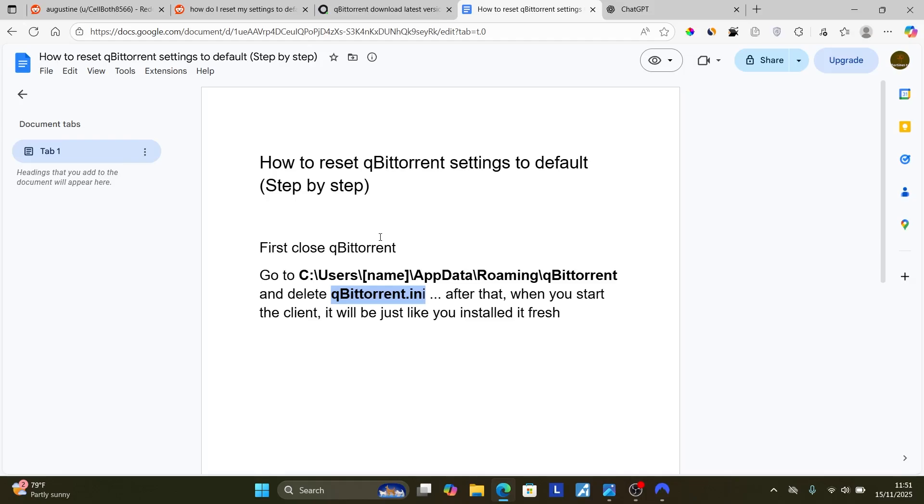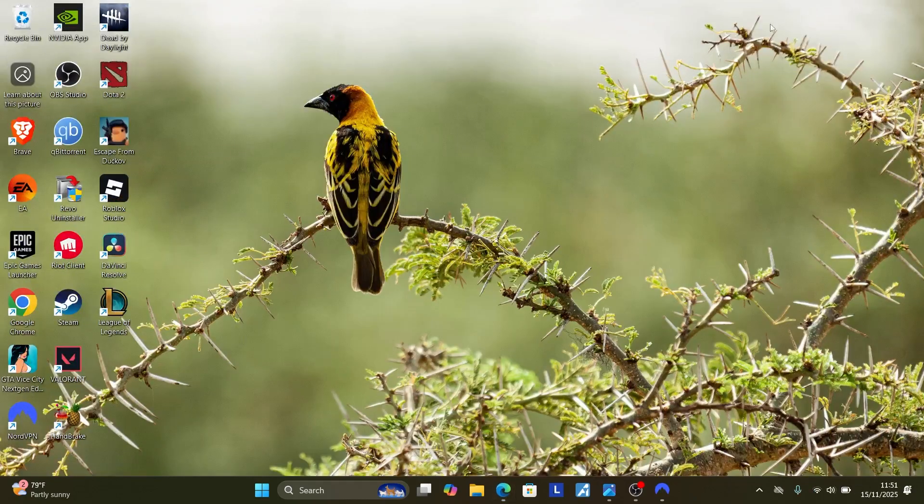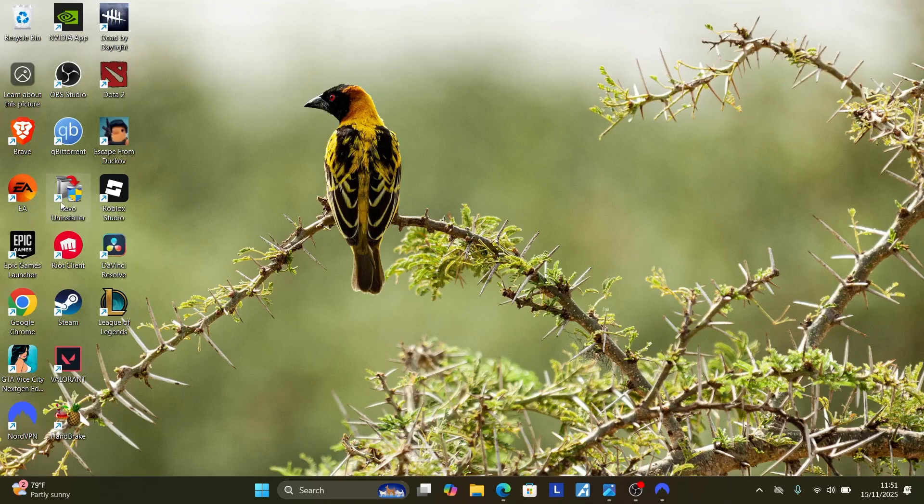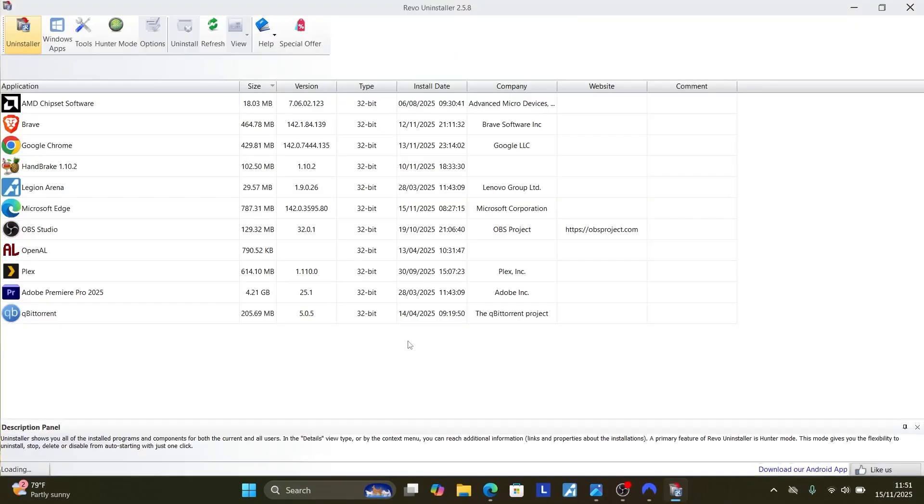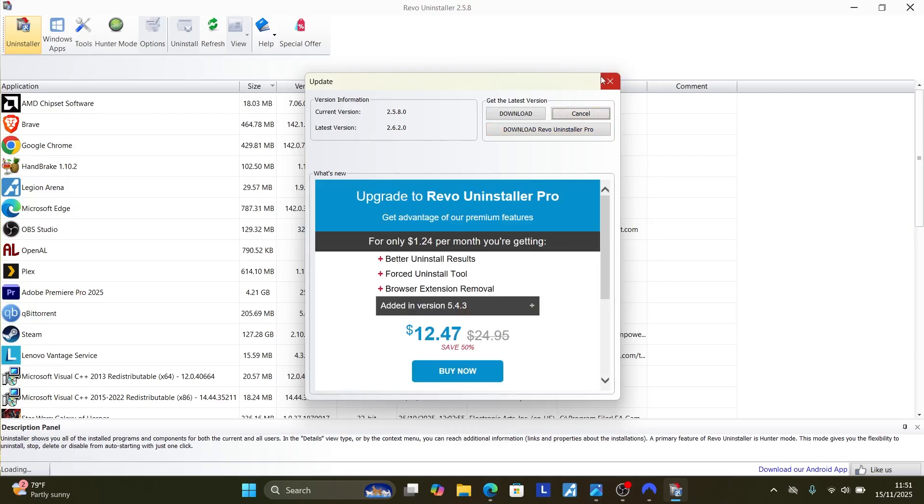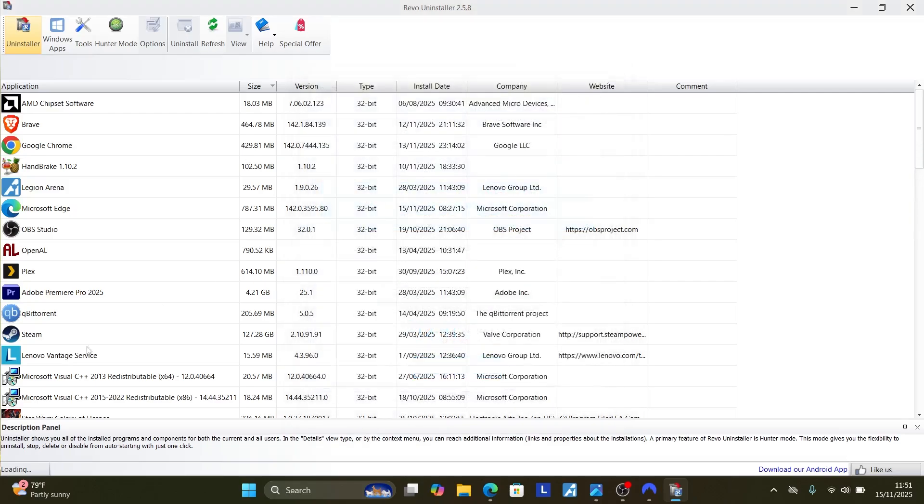Now if you've done so, but you're still facing again the same issue, maybe you can uninstall the qBittorrent and then reinstall it back again. Now I'm using Revo Uninstaller, you can just search it on Google and download it. Also open this Revo Uninstaller.